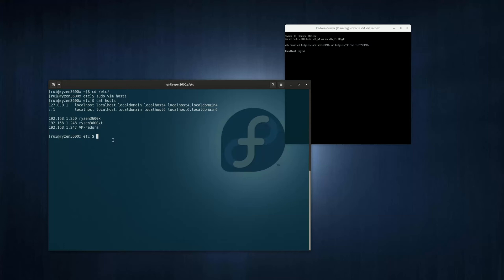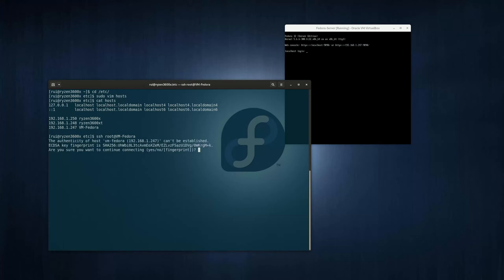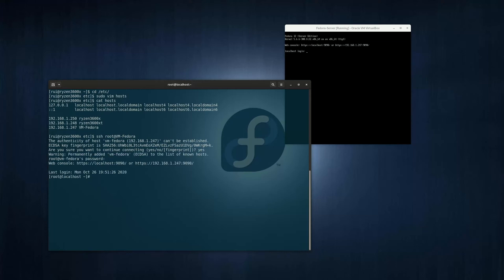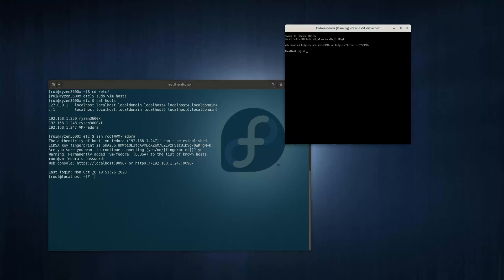Now ssh vmfedora. And of course you need to... root at fedora. Yes. Password, you already configured your virtual machine, so it logs onto this virtual machine now, just like this black window.